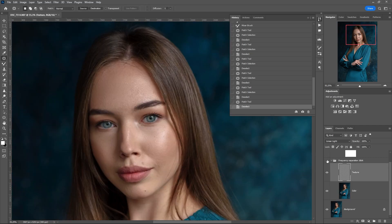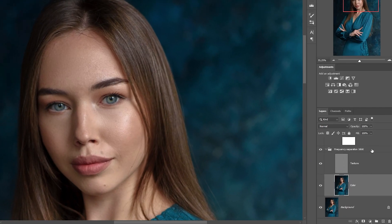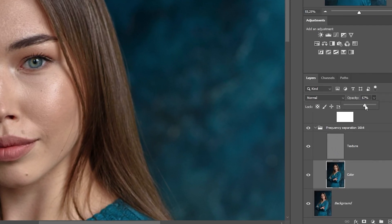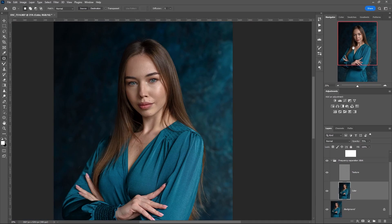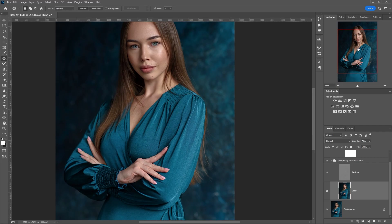Let's look at the result before and after smoothing skin tone — before using frequency separation and after. If you want to sharpen the photo, lower the opacity of the color layer. If you learn how to do it quickly and accurately, the retouching process will take little time. Your portraits will be excellent.